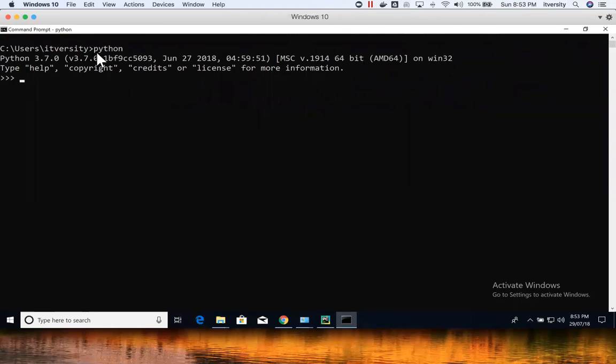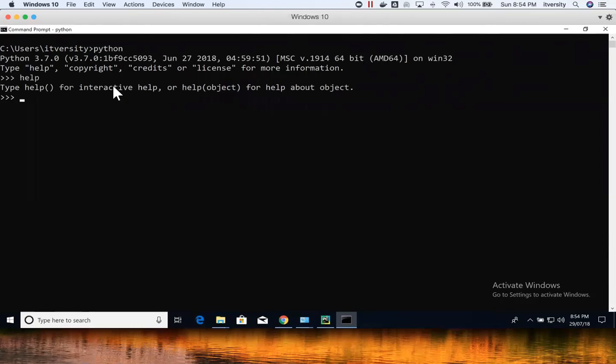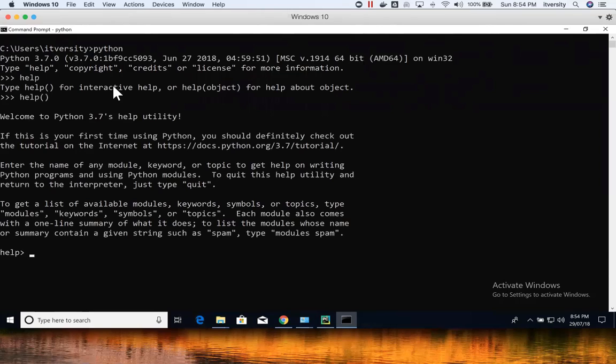I have already launched Python here, so you can see here. As I have already demonstrated, if you want to get help, you can get into the help command line interface also by saying help and hitting enter.